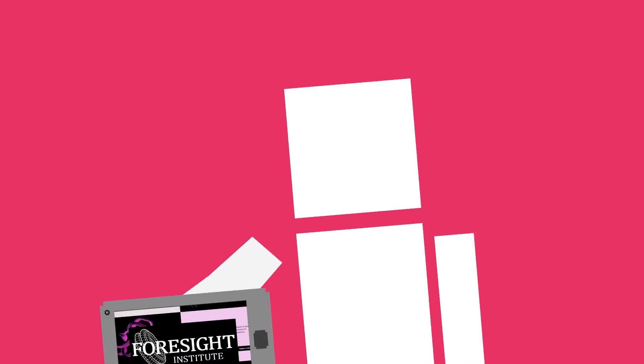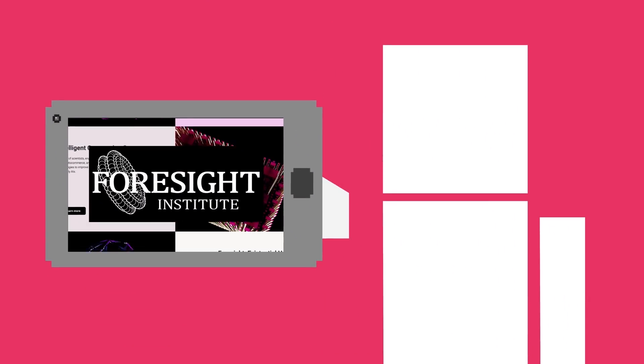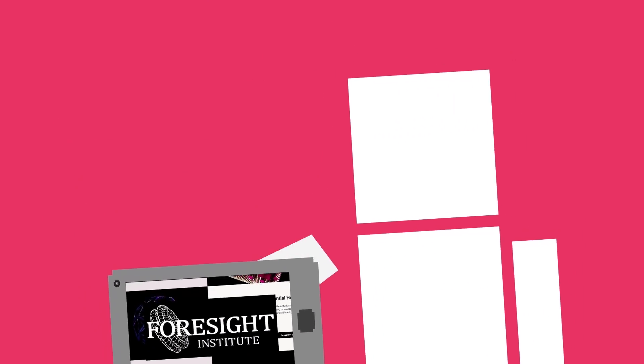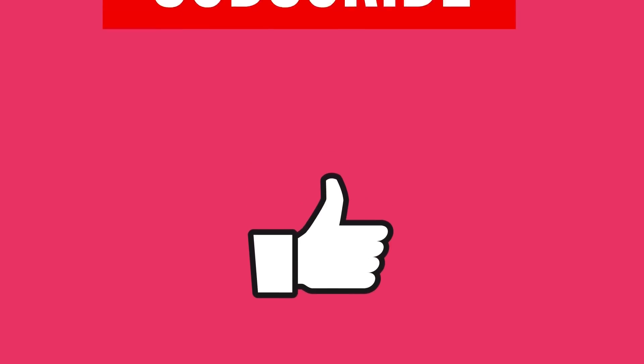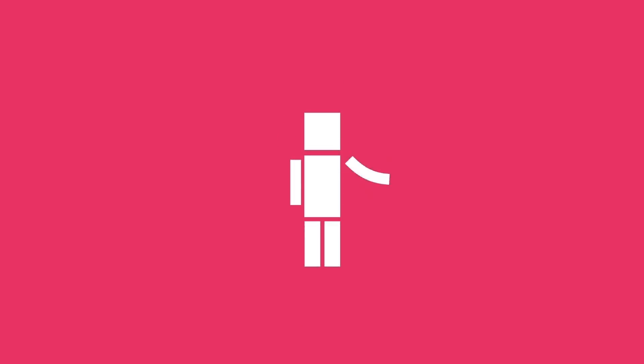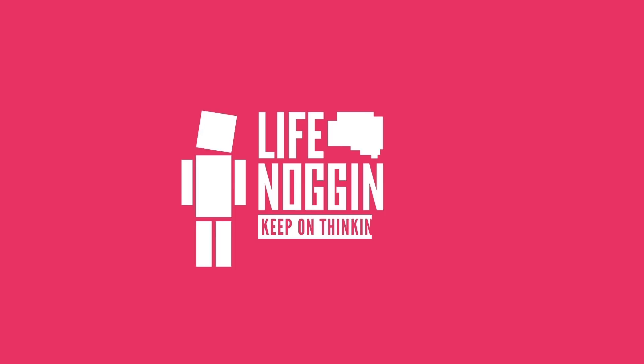Thanks so much to our friends at the Foresight Institute who sponsored this video. To find out more about the work that they do to advance technology for the long-term benefit of life, click the link in the description. Don't forget to click like if you haven't already, and subscribe if you want to see more videos from Life Noggin. As always, my name is Blocko, this has been Life Noggin, don't forget to keep on thinking.